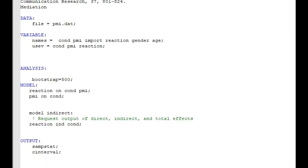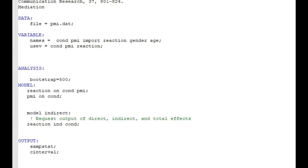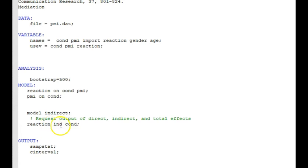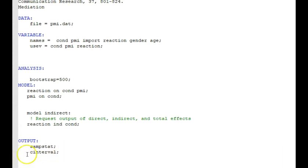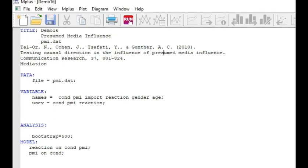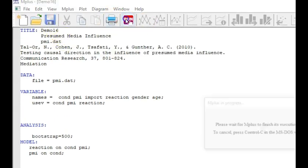I think last week we talked about this briefly because I went over one mediation example last week, that there is this subcommand under the model command called model indirect. And with that, you can request an output of the direct, indirect, and total effects. And what you say is reaction, and you want to find out the indirect effect from condition. I'm also asking for sample statistics. Just a little note here, I'm using useV instead of the whole use variable, and that saves a little space. And confidence interval, I'm using C interval instead. Those are all the little shortcuts that you can use.